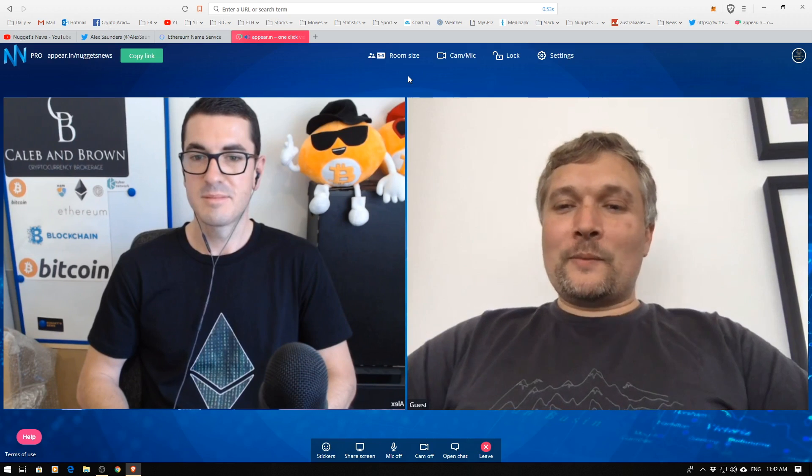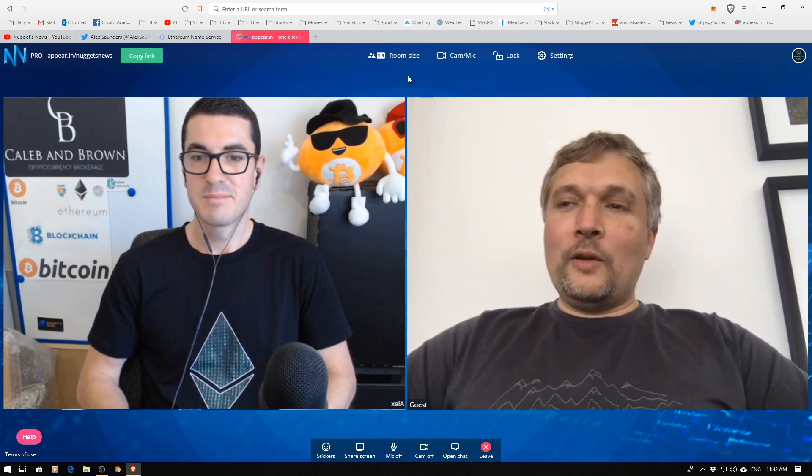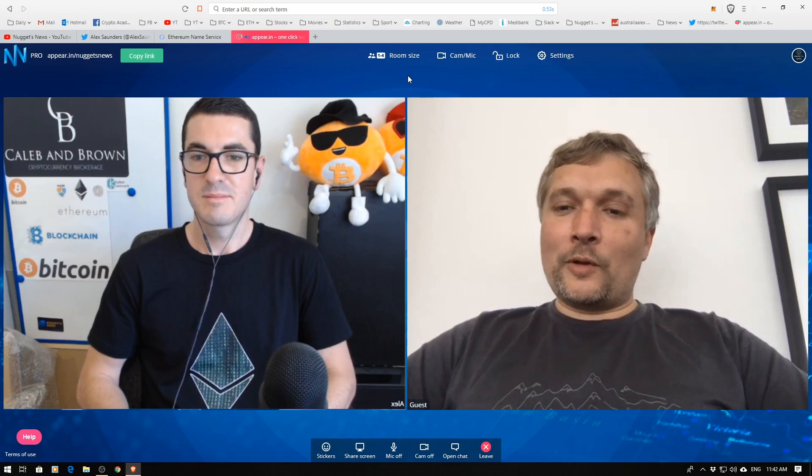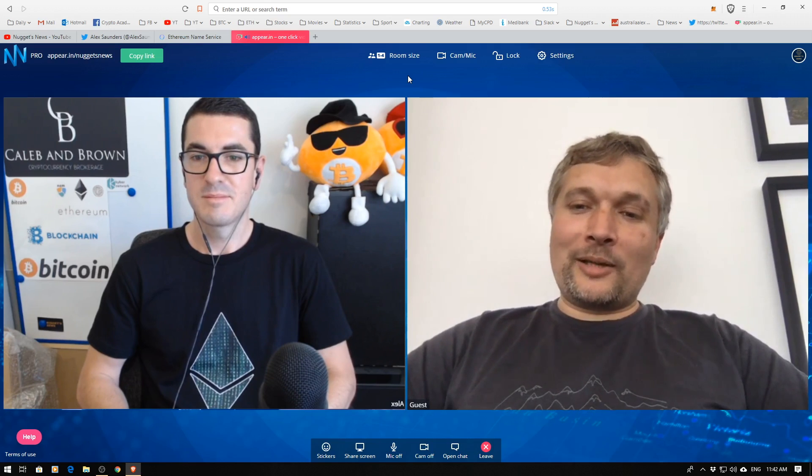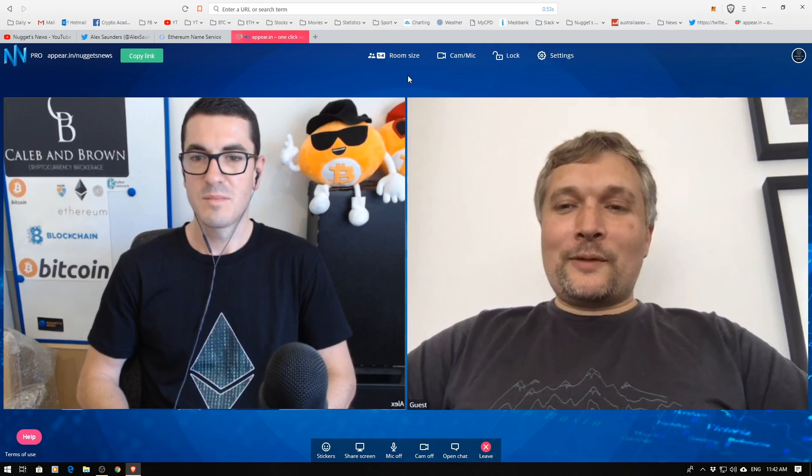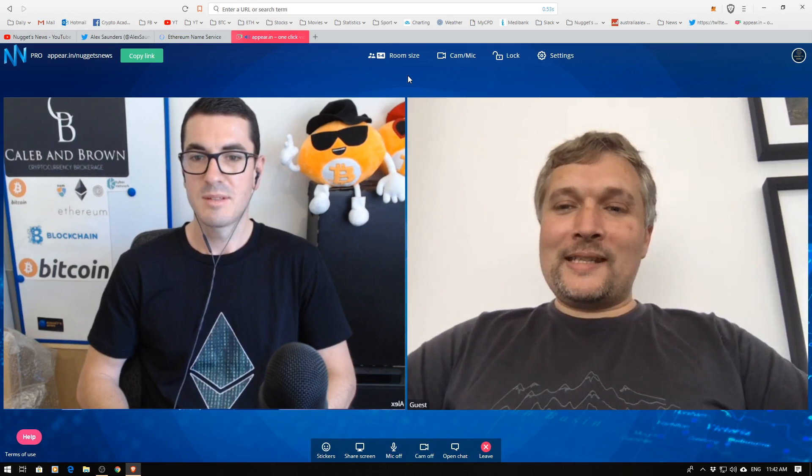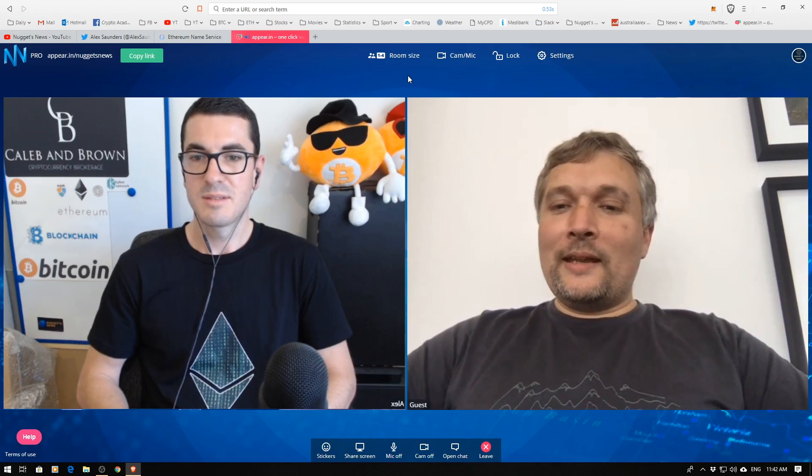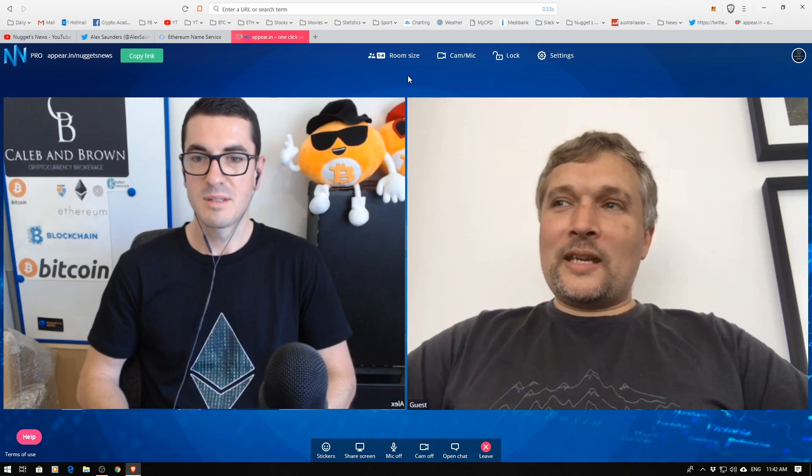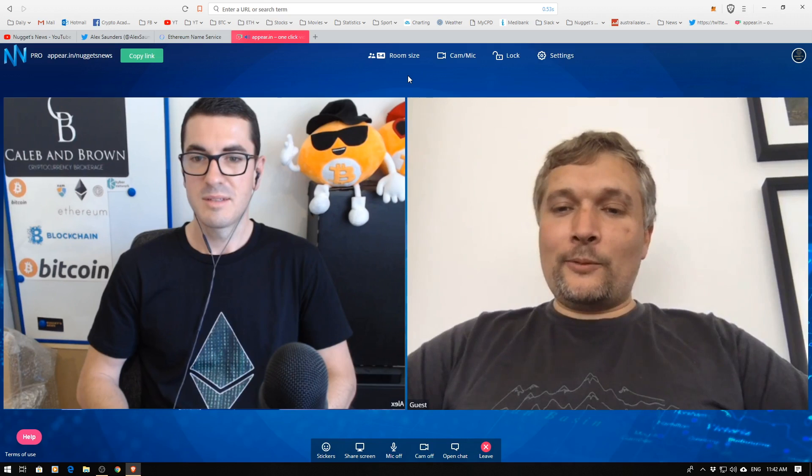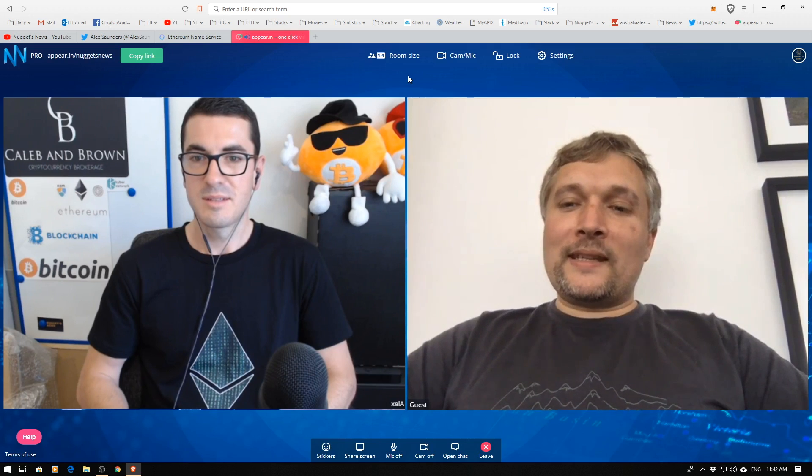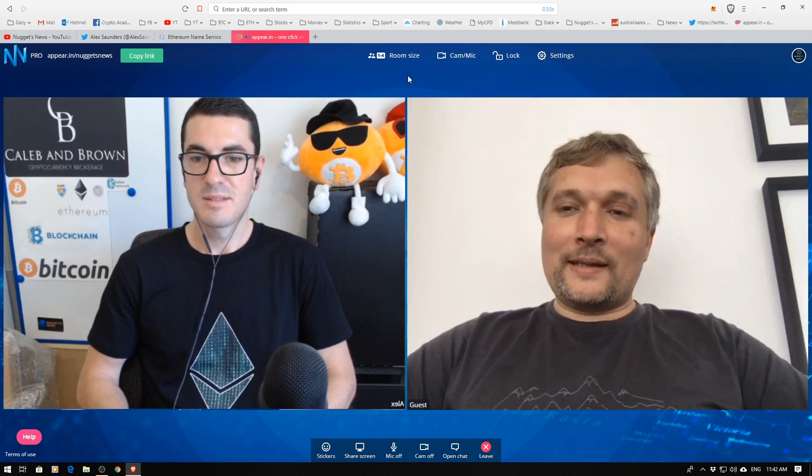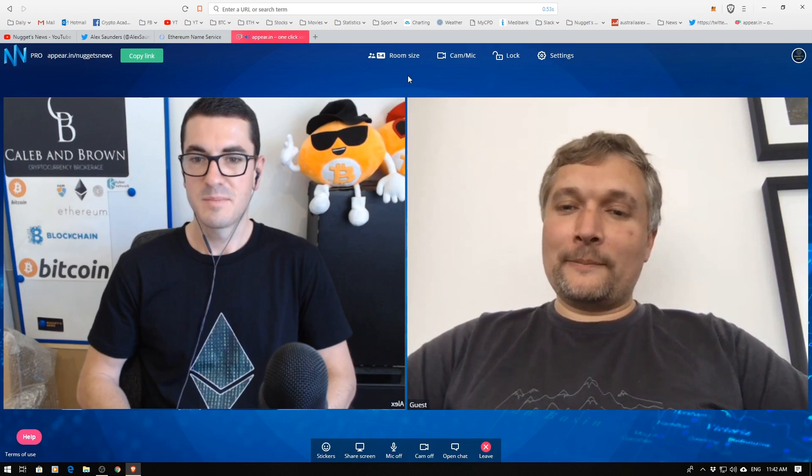EWASM is Ethereum WASM so it's the WASM runtime with some stuff like floating point cut out because we don't want that on a smart contract platform and then optimized for Ethereum and the idea is that we can replace the existing EVM runtime with the EWASM runtime and because JITs and other tools are available for EWASM that means that the code can be compiled down to native code on each machine and it can run way faster than the interpreted EVM code can.